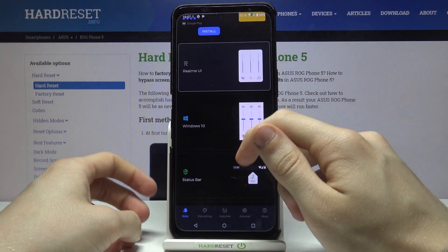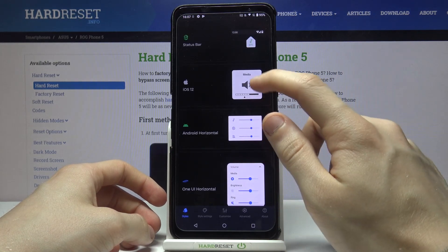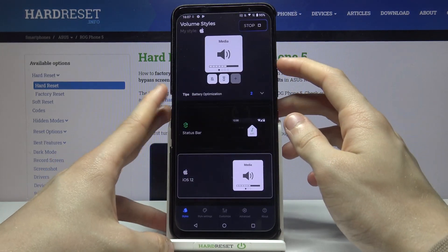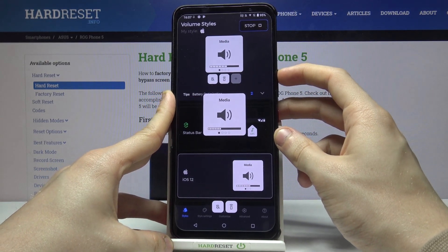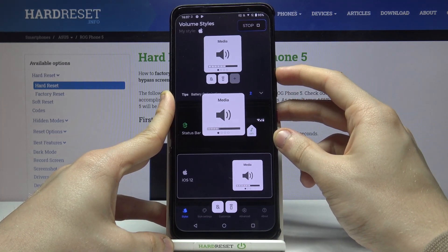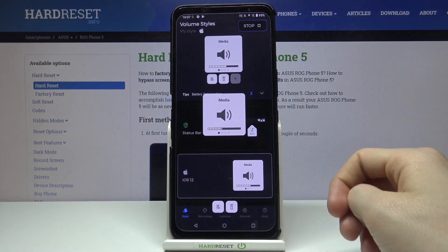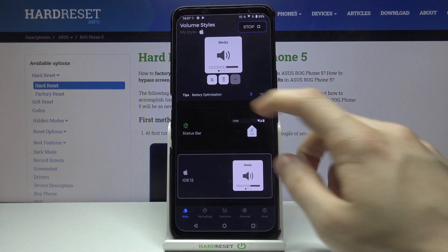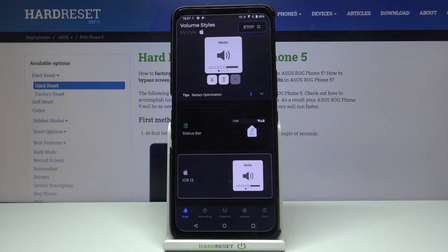And in the end let's try iOS 12. As you can see everything works as intended, and that's how you basically can customize your volume panel on Asus ROG Phone 5.